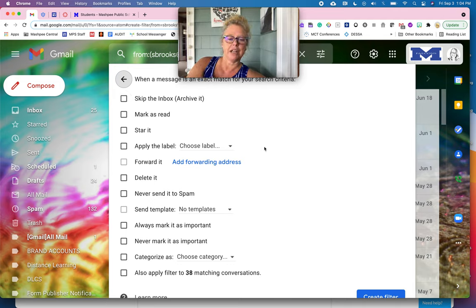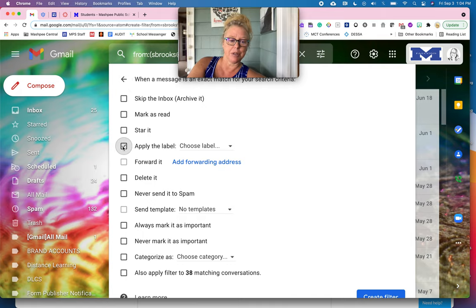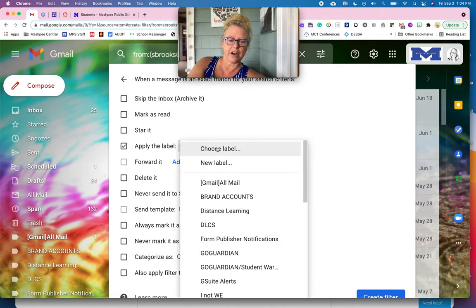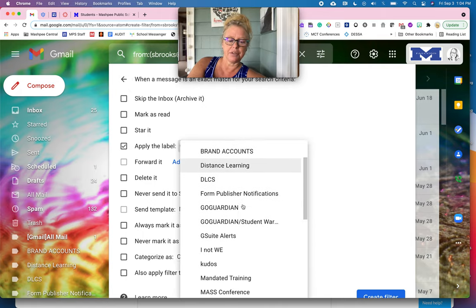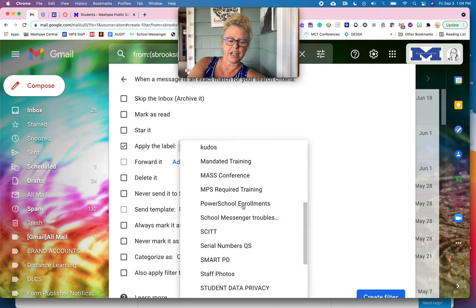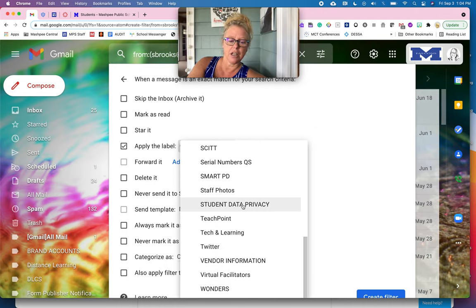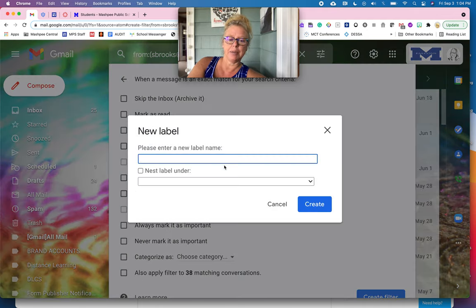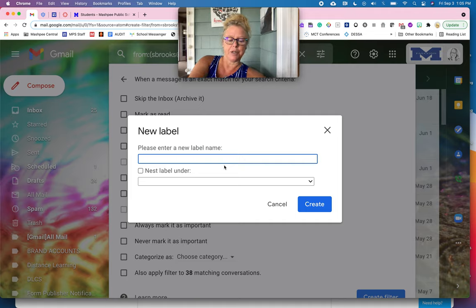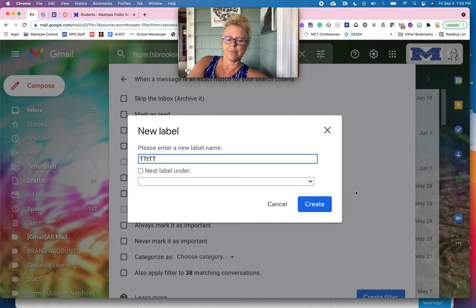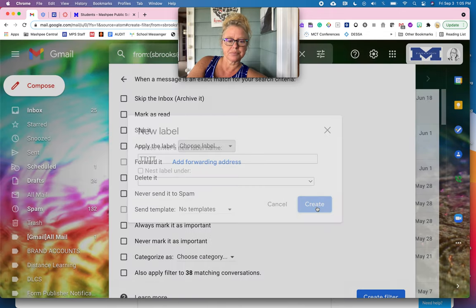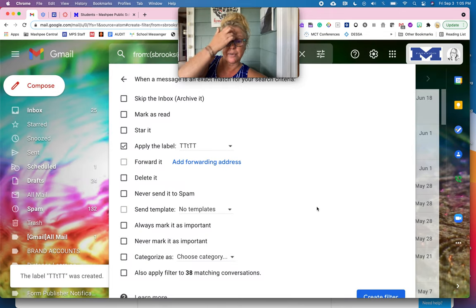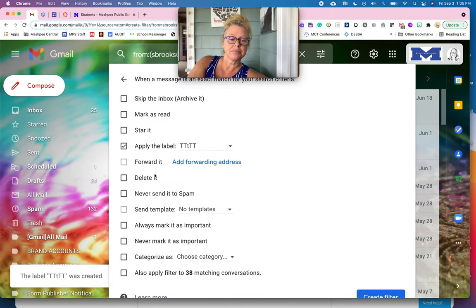I'm going to come down here to apply the label and I'm going to look and see, do I already have a three things to try today label? Nope, I don't. So I'm going to go back up and I'm going to do a new label and I'm going to name it three things to try today. And I'm going to do create. So now it's going to apply the label.